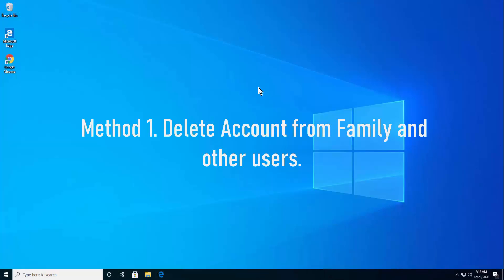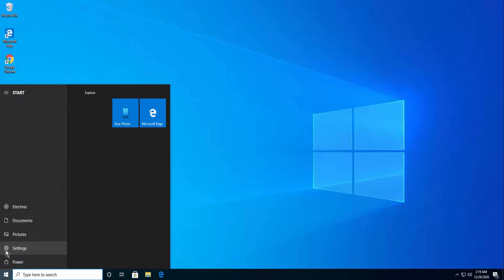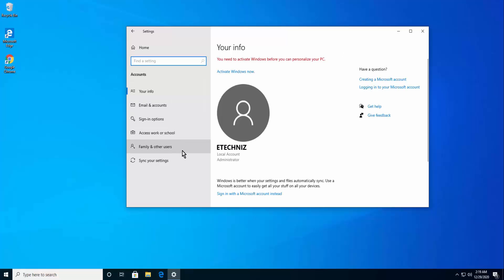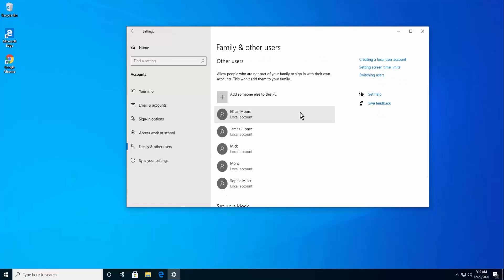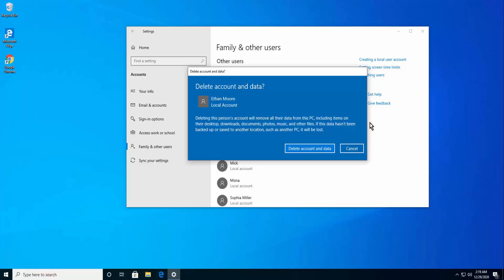Method 1: Delete account from Family and Other Users. Click on the Windows icon at the bottom left of your device. Select Settings, then click Accounts. Click on Family and Other Users, then click on the name of the account holder. Click Remove. Now you will get a pop-up screen — click on Delete account and data.